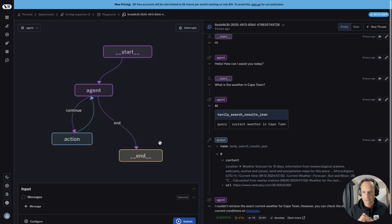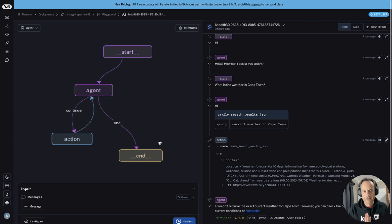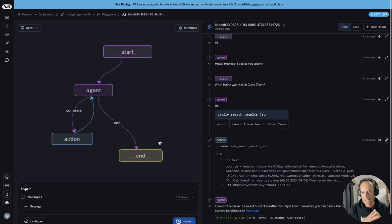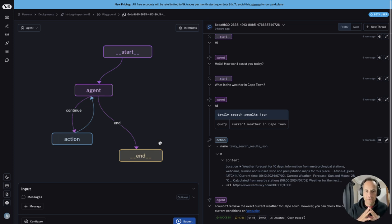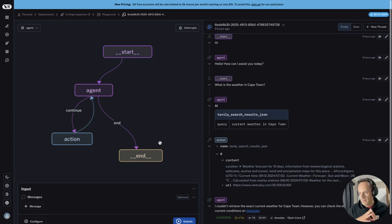LangGraph Studio, as you see it here, it's not a development tool. It's not an IDE. You cannot create applications in here or edit it, but it's really a very nice visual tool to observe, perform discovery, and really inspect and optimize your agent.